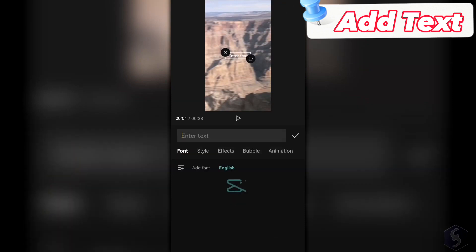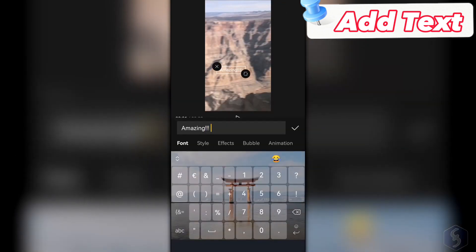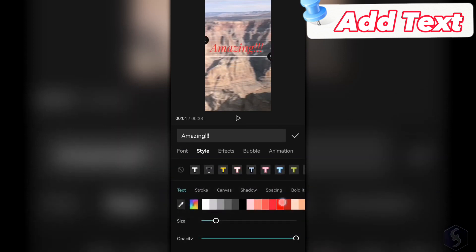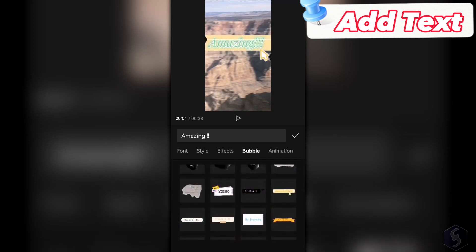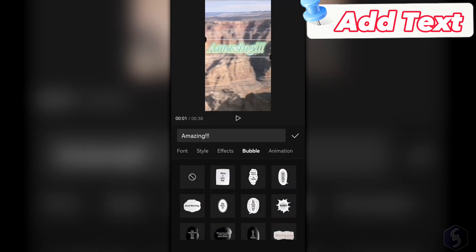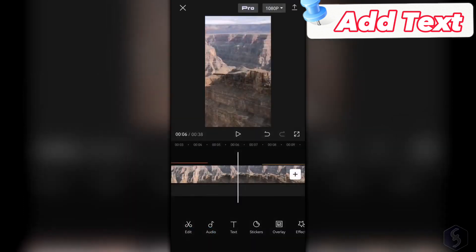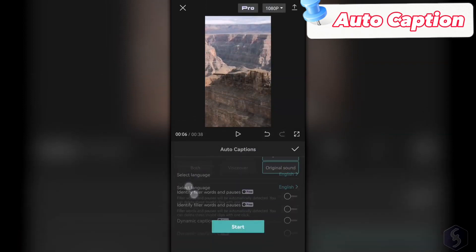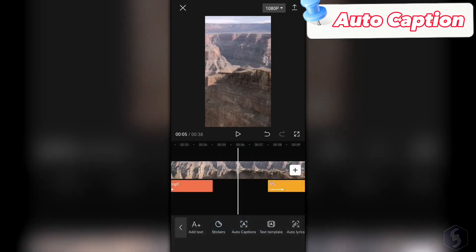With CapCut, you can also apply outstanding pieces of text with Text at the bottom. Go to Add Text, type in and set font family, style, font, and background color, distribution, and spacing. Apply effects, bubbles, and animations to make text appear or disappear. If any video or audio includes speech, you can tap on Auto Captions to automatically generate in-video captions and save a lot of time.